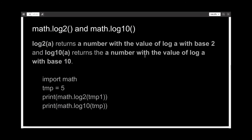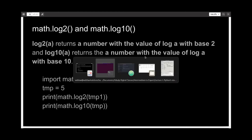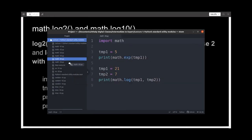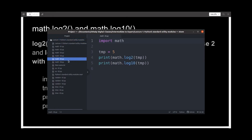Moving on, we have log2 and log10, which is simply the value of the log of the argument to base 2 and base 10 respectively. I've written the file to demonstrate the same.